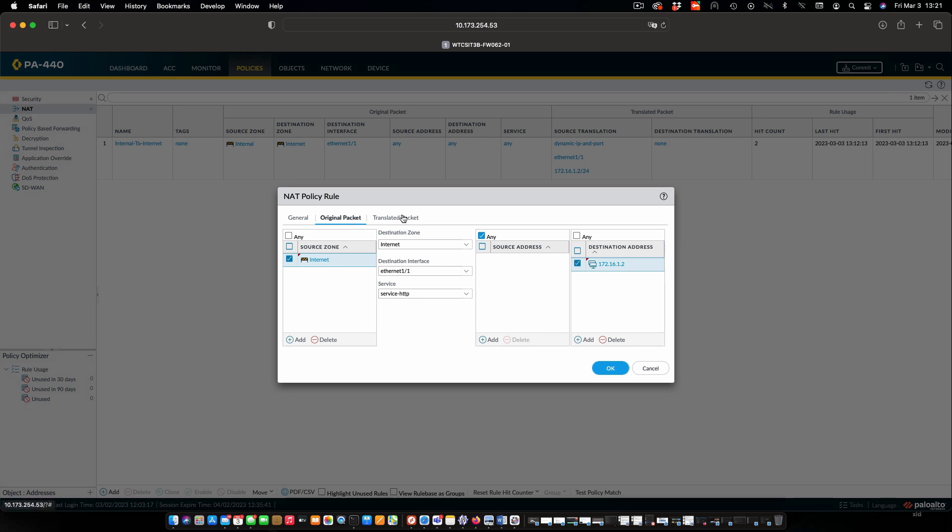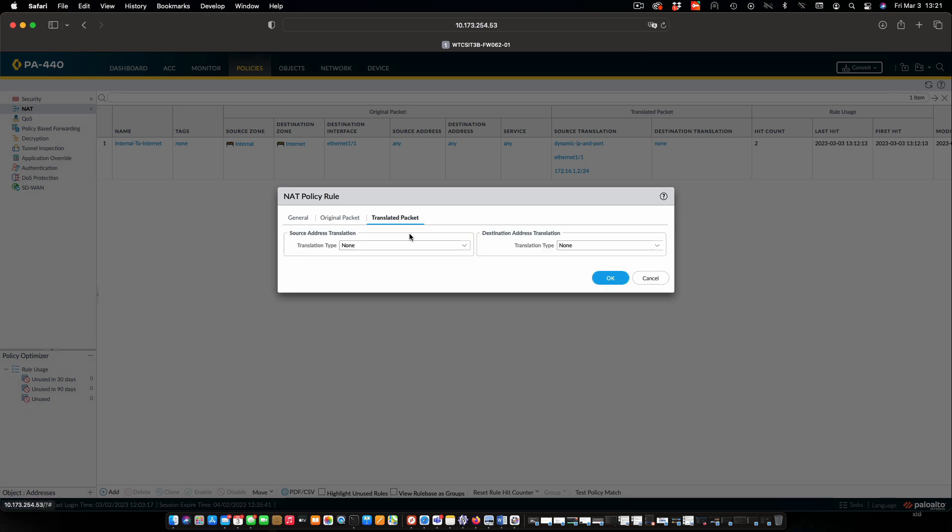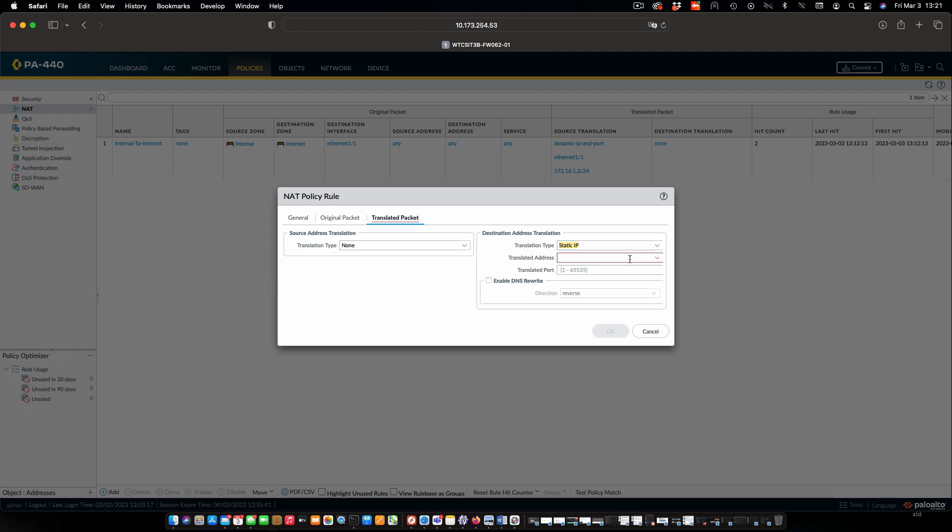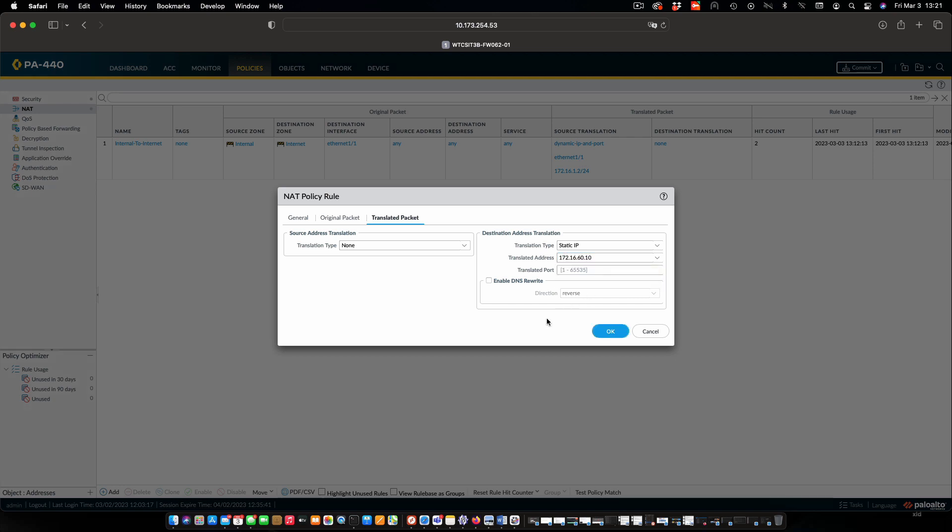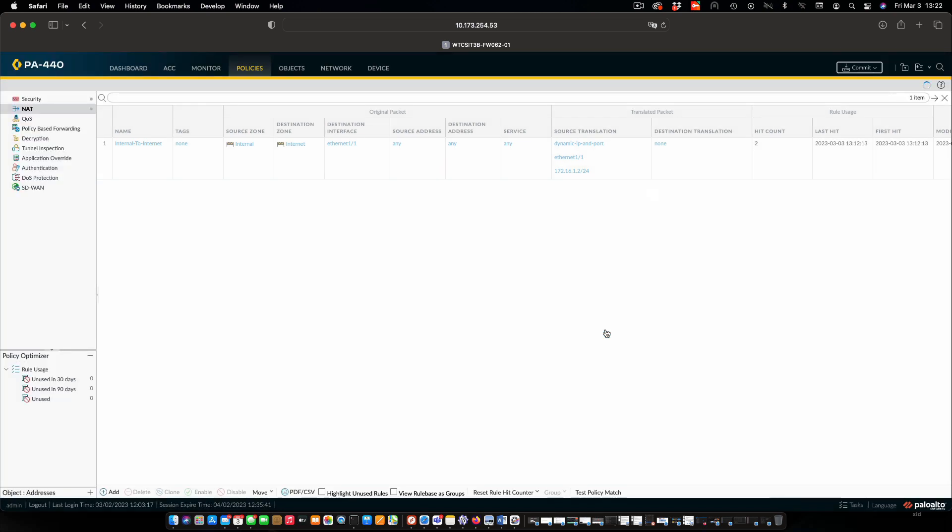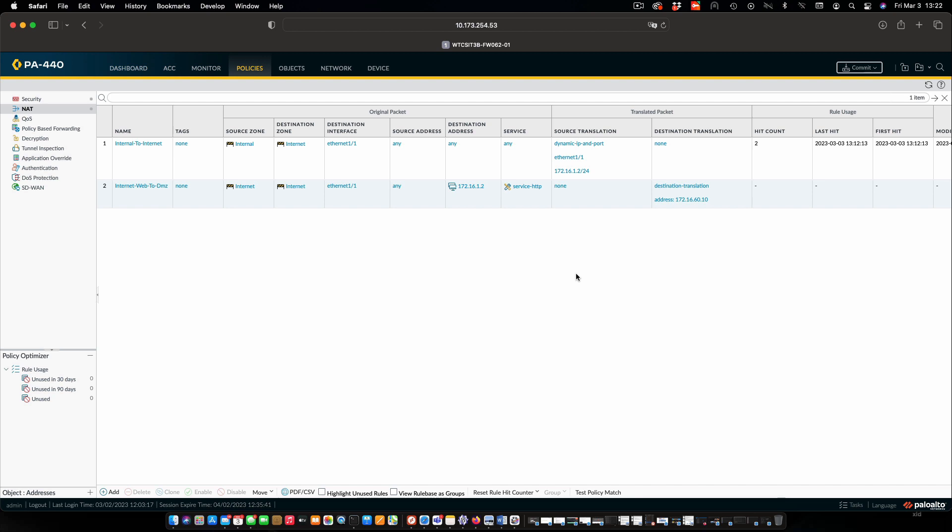Now, for our translated packet, we're not going to translate source, but we are going to translate destination. In this case, we're going to translate to a static IP. And the IP address is going to be that of our web server. And that's all we need to do for that. We'll click OK. And we can see that our new rule is created.